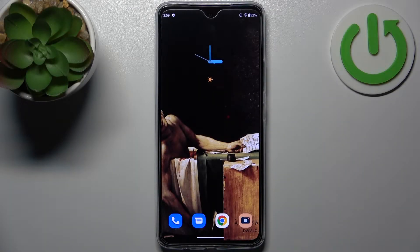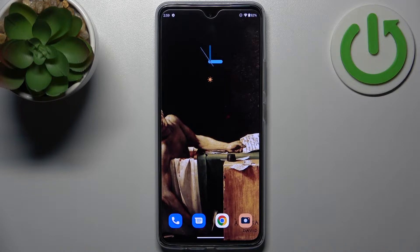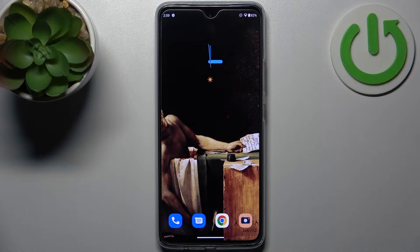Here I have Motorola Moto G72 and today I'm going to show you how to enable video stabilization in camera on this device.